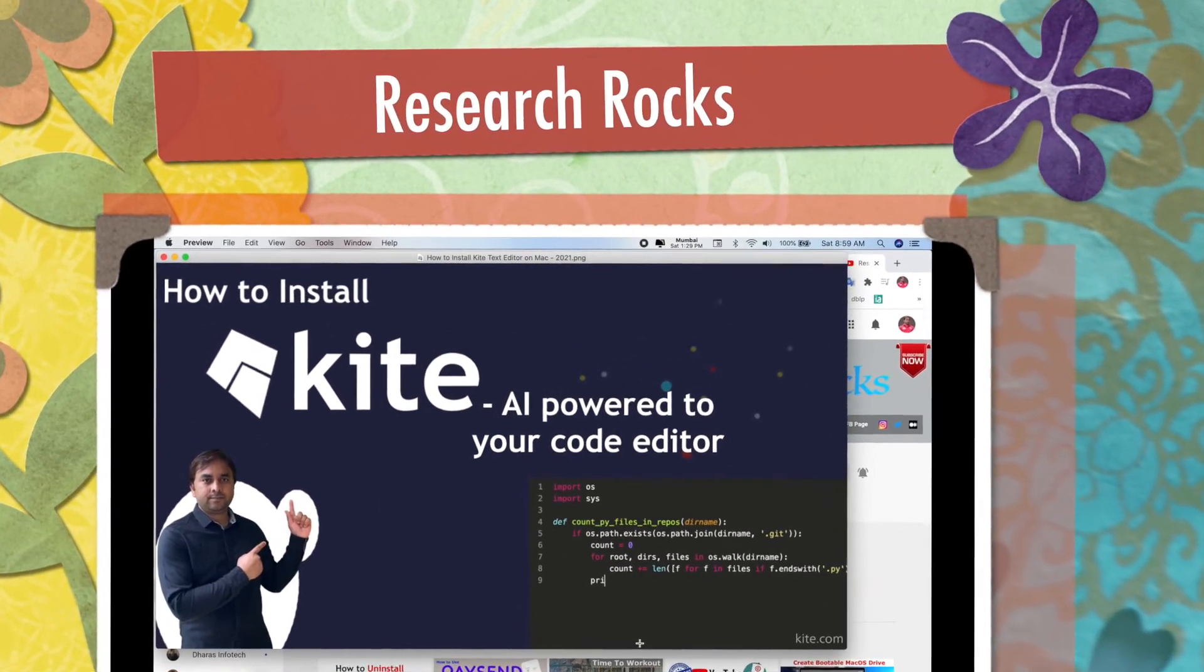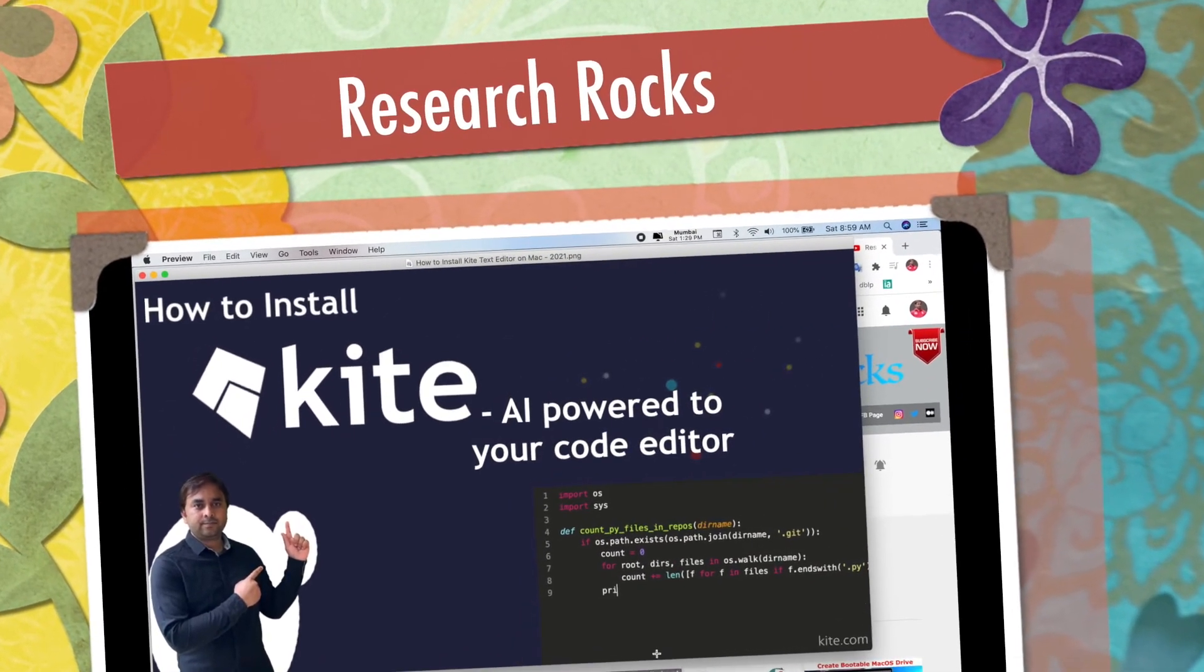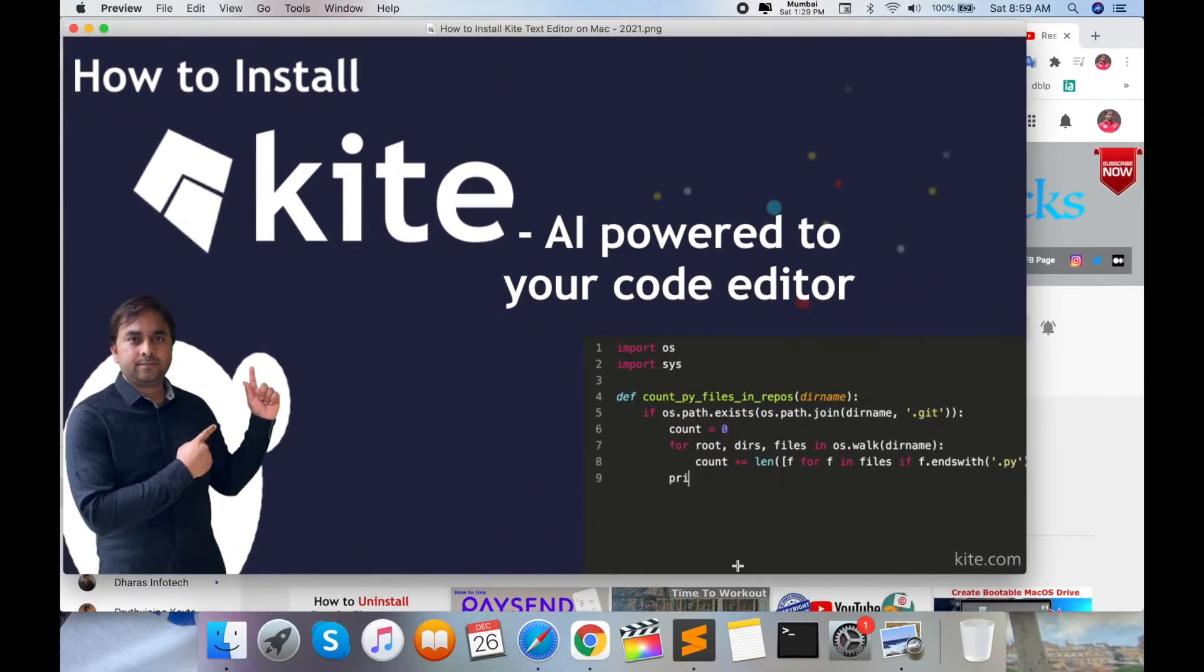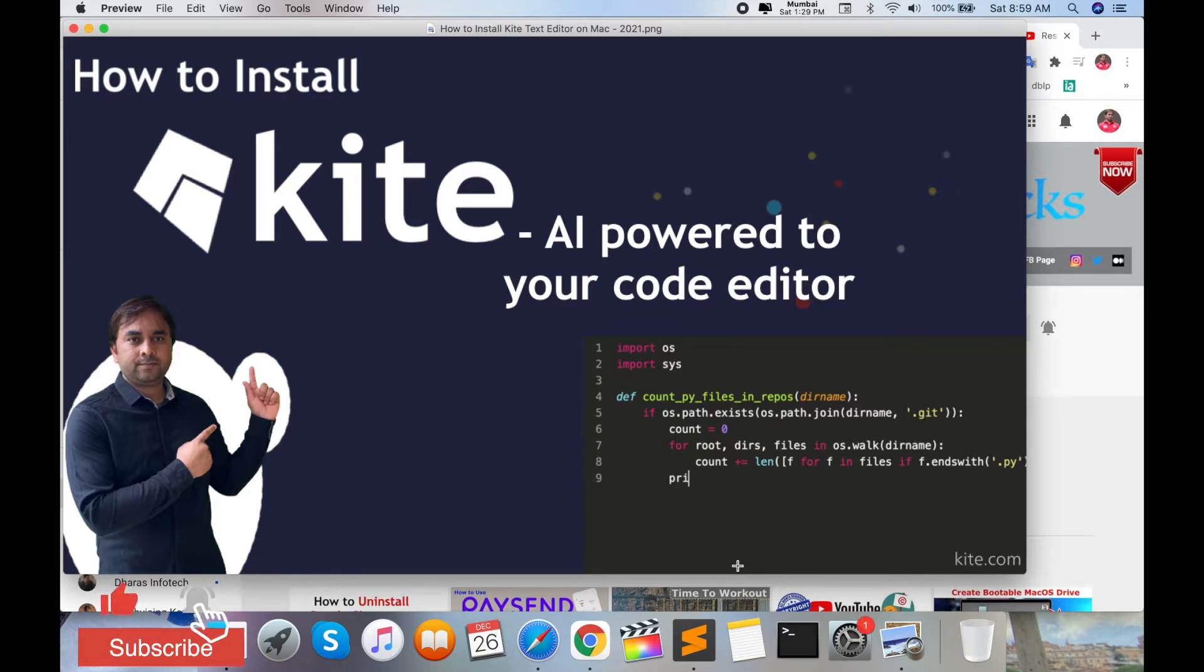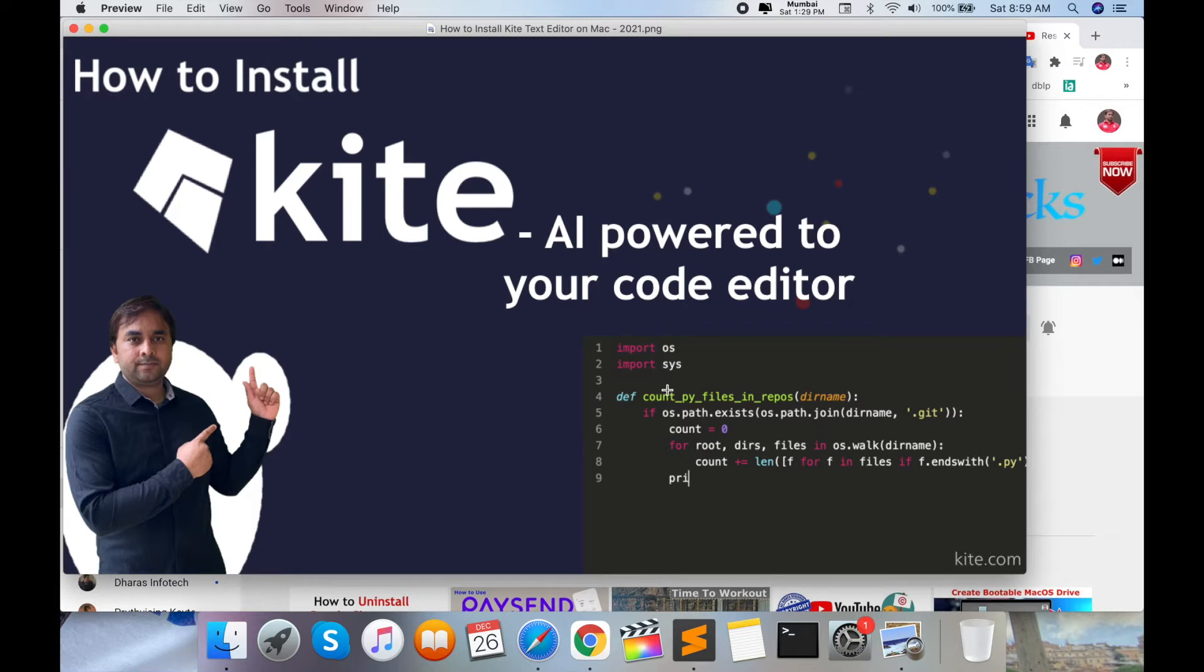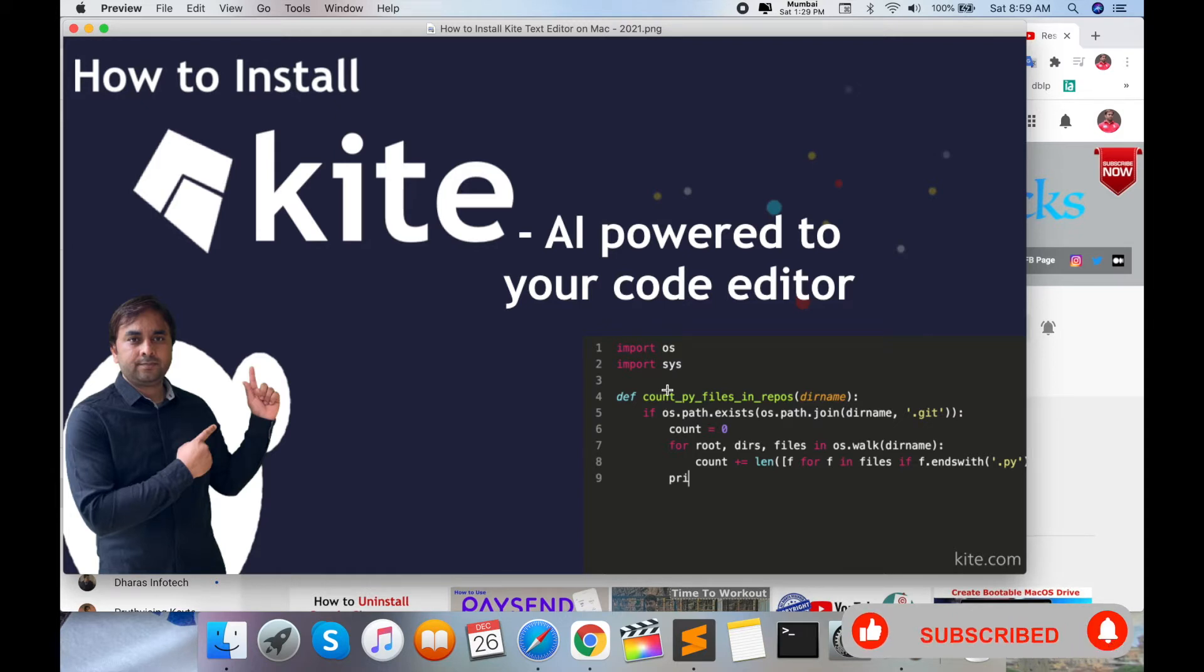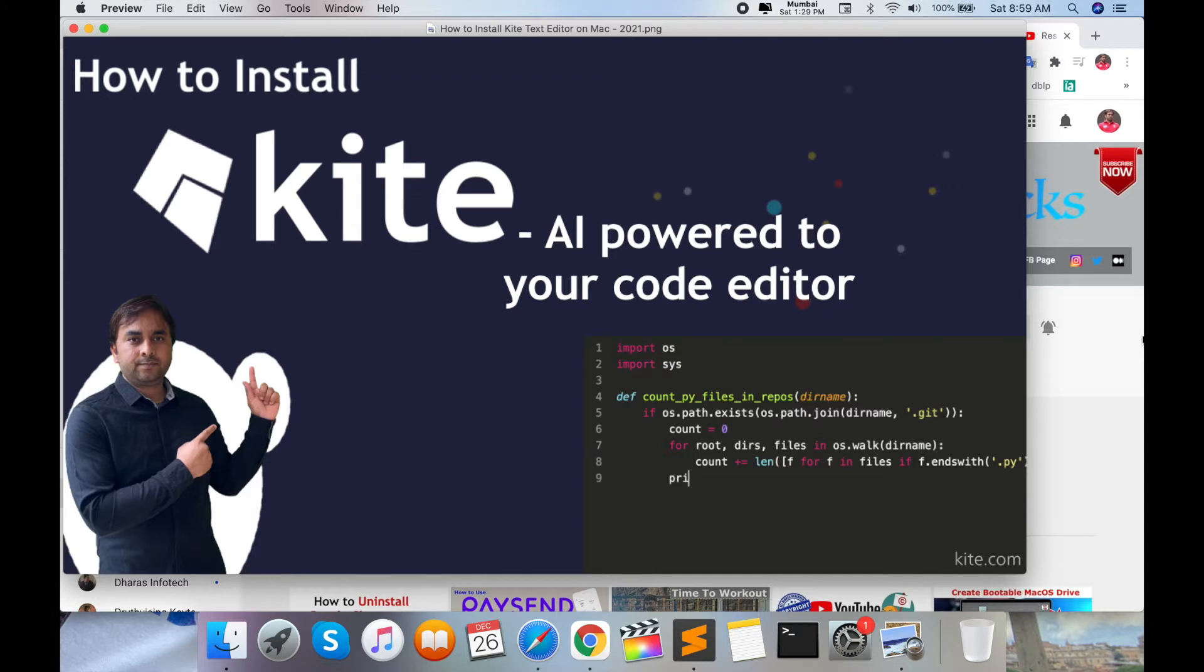Welcome to Research Rocks. In this video, we will learn how to install Kite AI powered to your code editor. You can use this particular Kite software to improve your coding skills. This software provides you a number of shortcuts and returns for machine learning or any programming language automatically. Some for loops automatically come there when you just type 'for', so the rest of the things automatically come here. This is a magic treat to everyone as a coder or software developer.